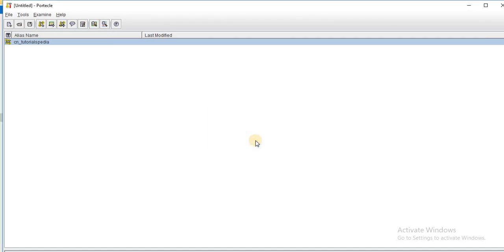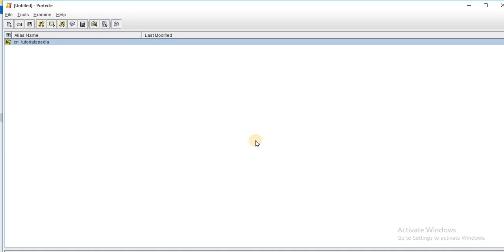So this is how you create a key store. And then you generate key pair within the key store using Portecle. And then export your public and private certificates. You export your public certificates and private keys. Now, once you have done this, this key pair can be used for any web service that you want to create with SSL certificates.